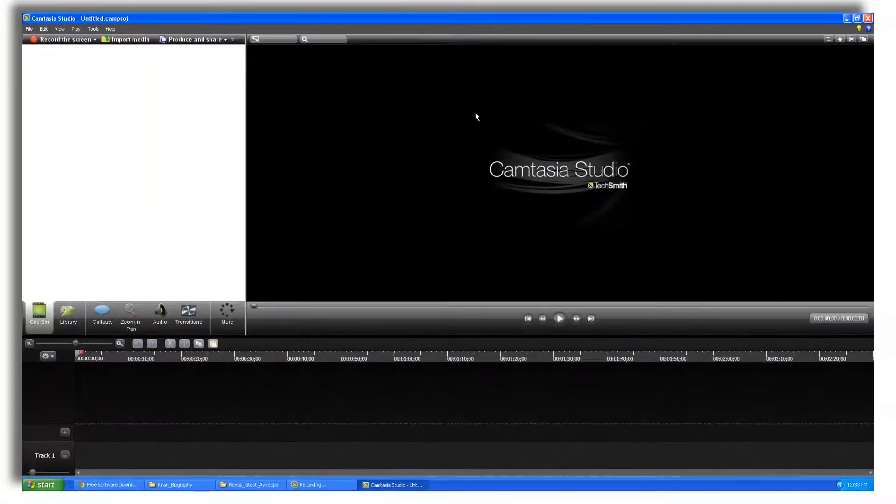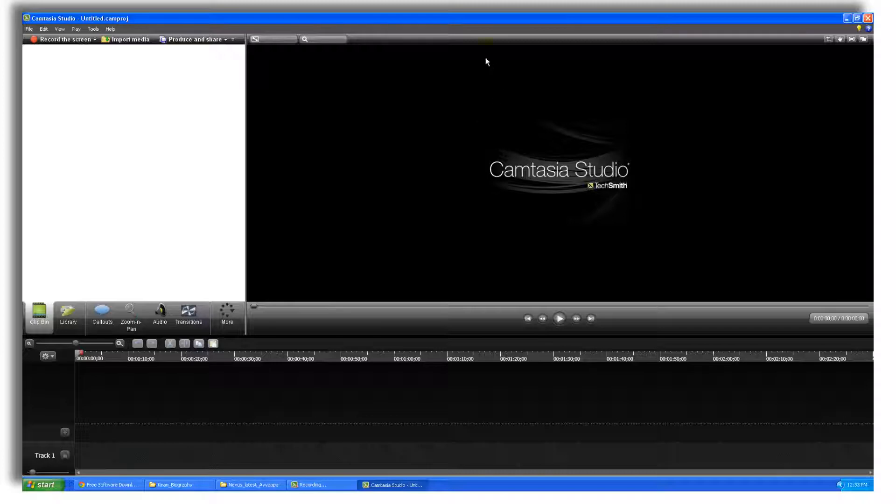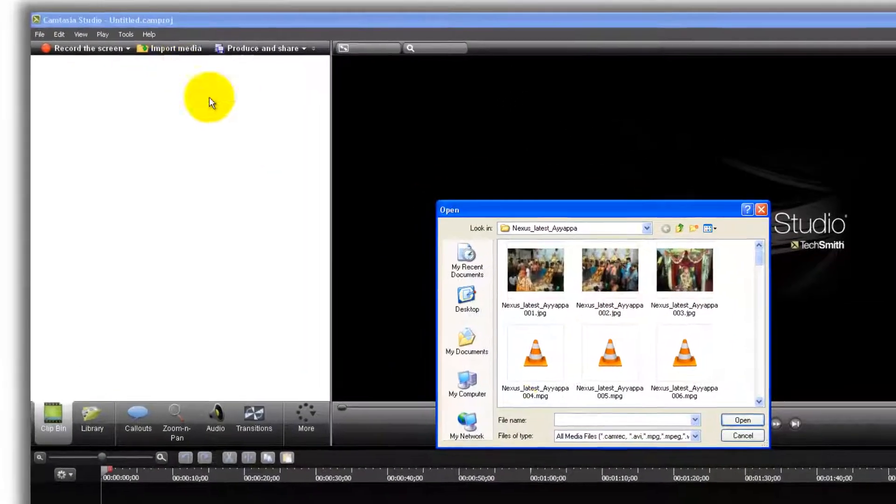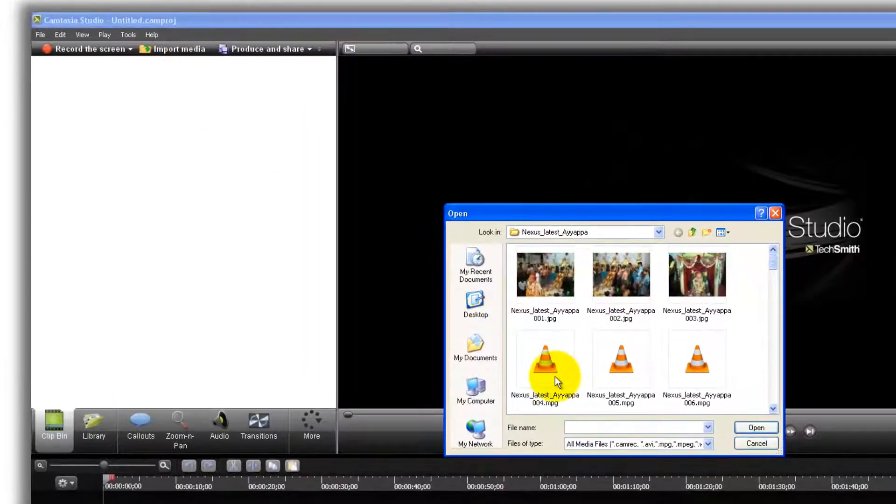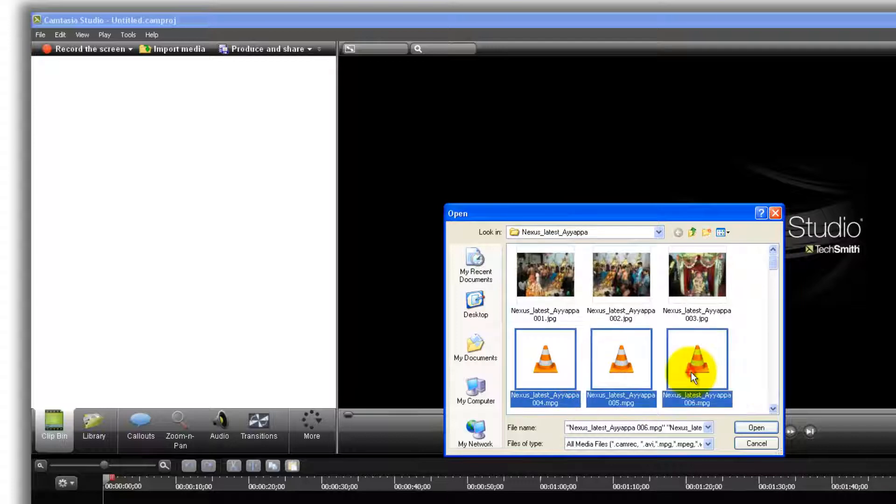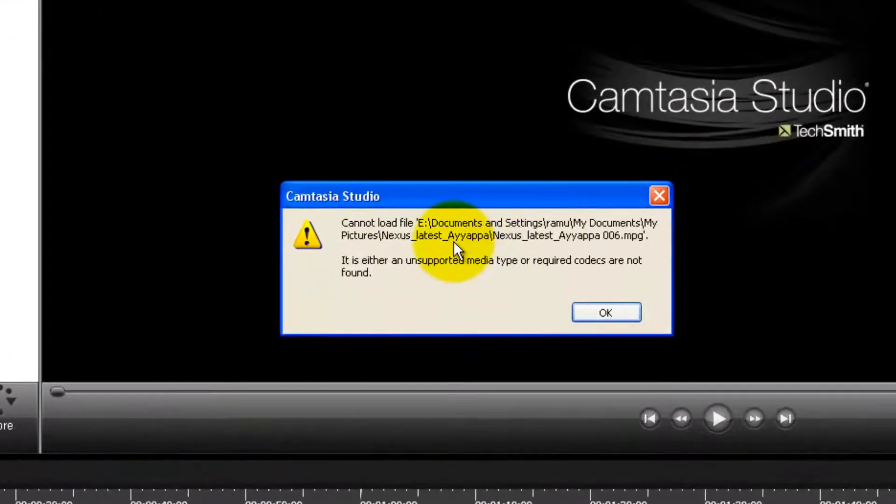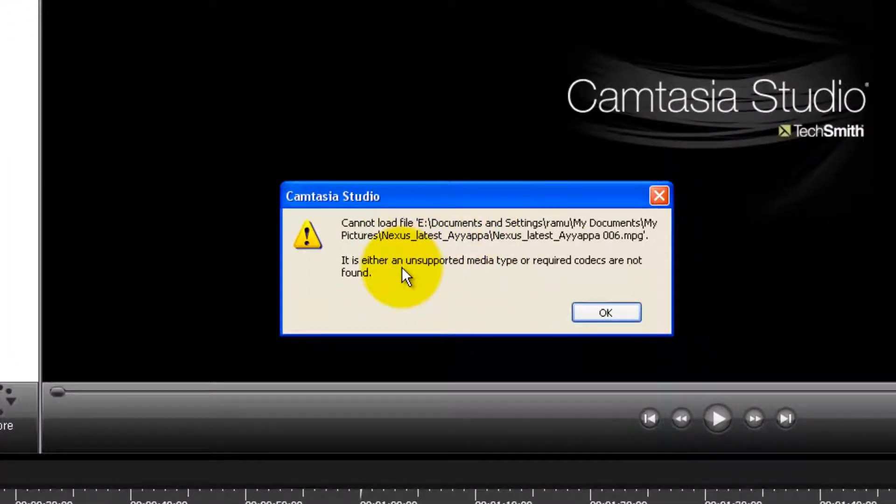The issue is file types. Sometimes Camtasia is unable to load a couple of files due to missing codecs. This is the kind of issue you will be facing. For example, if I try to import this file or these three files, click OK. You can see there is a pop-up. You cannot load the files. It is either an unsupported media type or the required codecs are not found.